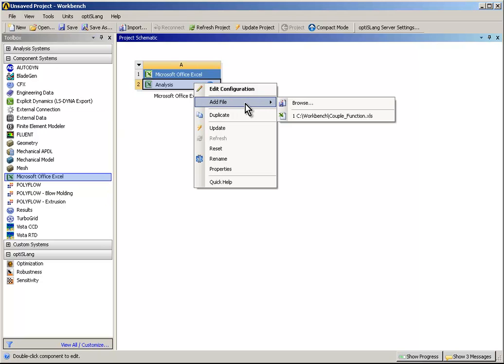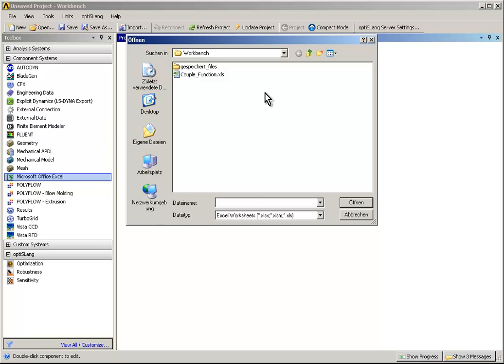The Excel module can be opened by double-clicking at the corresponding button or via drag and drop. We choose the file we prepared before with the analytical function by right-clicking at Analysis, Add File, Browse.